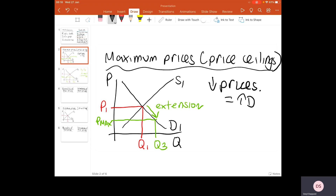In Britain, for example, in some parts of the country we have rent controls, which means people in private or public rented accommodation have a maximum price they will be charged for their rent. It's about providing vital access to an essential need.